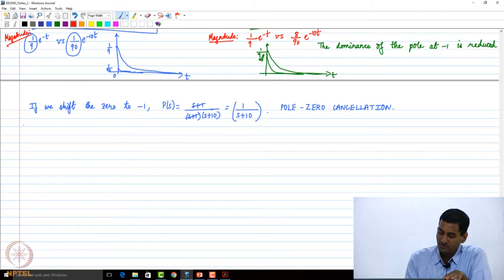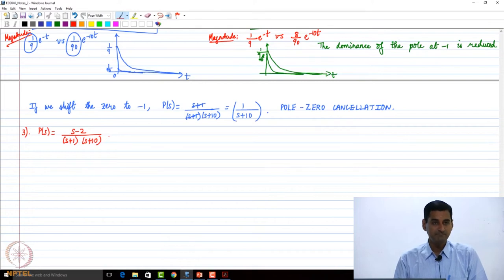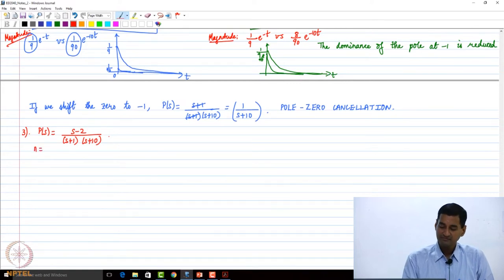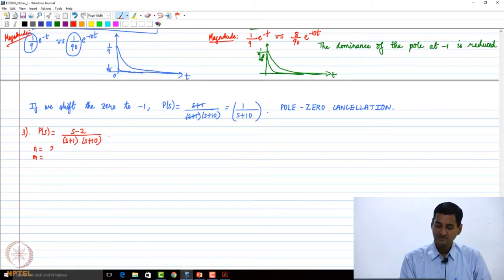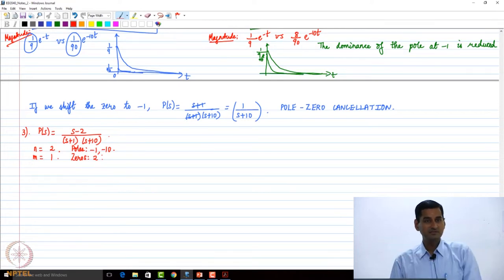I am going to do one more example. I want you to do this example and tell me what is the unit step response of this system. Let us say I take this system for example. What are the values of N and M? N is 2, M is 1. The poles are still minus 1 and minus 10. What about the zero? It is shifted to 2. So the zero has gone to the right half complex plane.